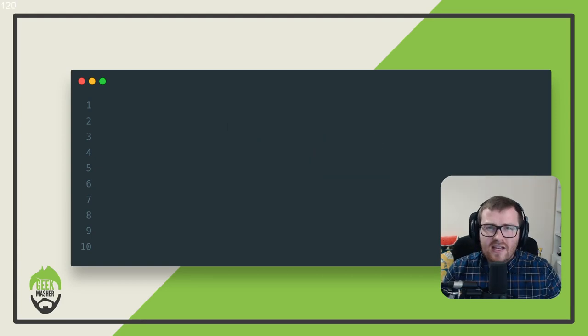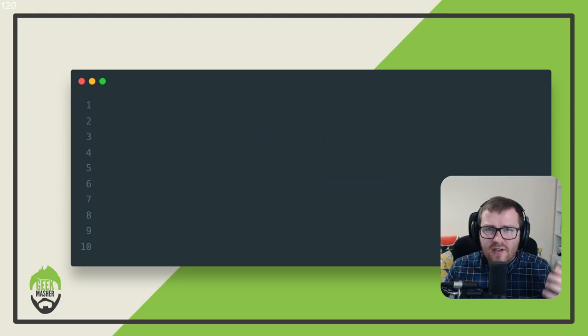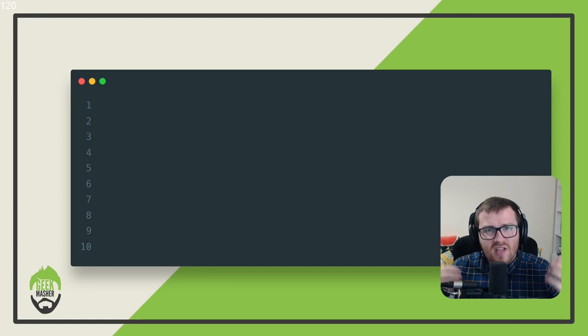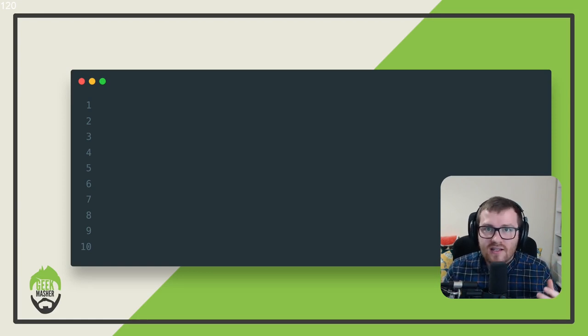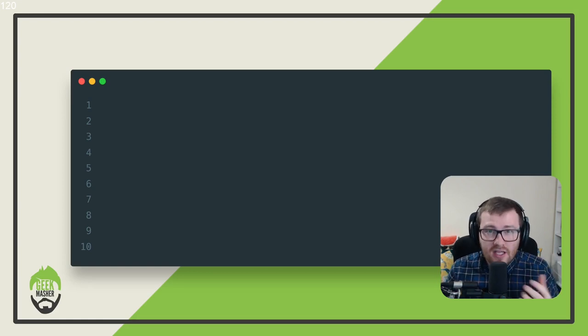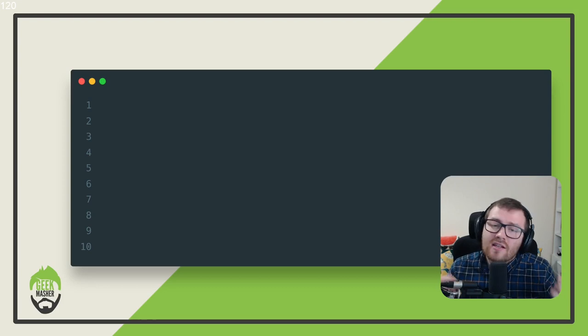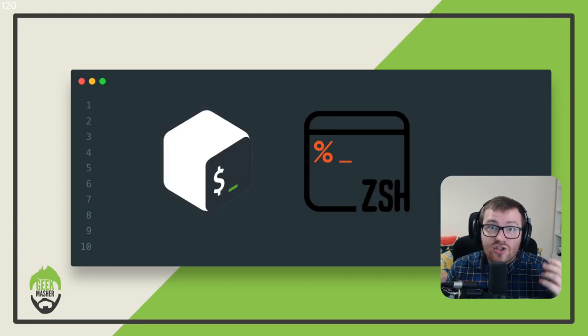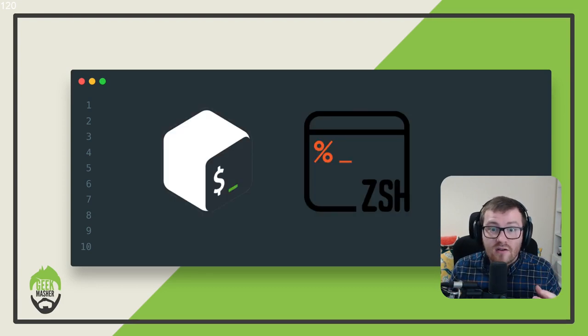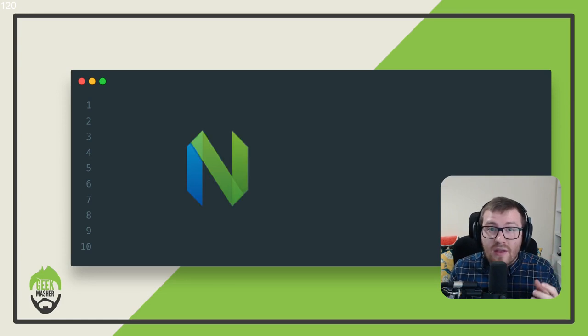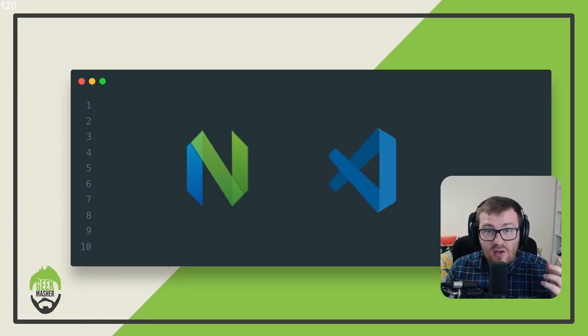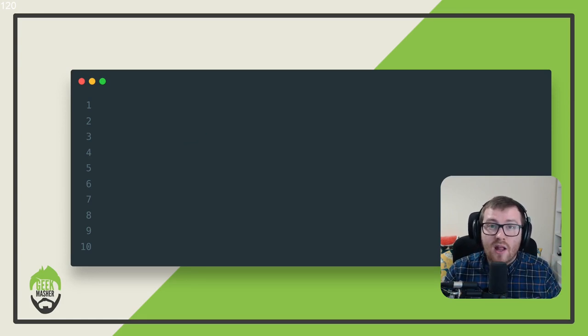This allows me to store all of the different configuration files that I need to make my operating systems feel very customized to myself. This includes storing things like my bash and zshrc files, all the way to my NeoVim and VS Code configurations as well.